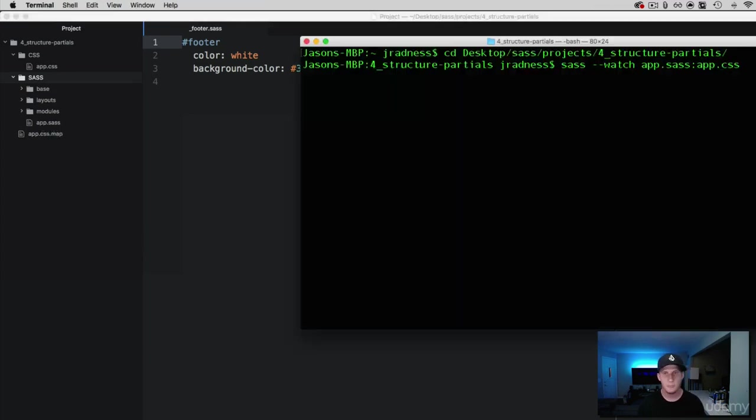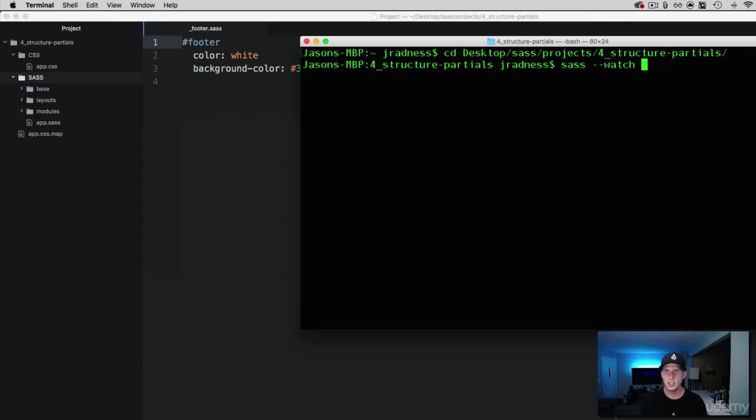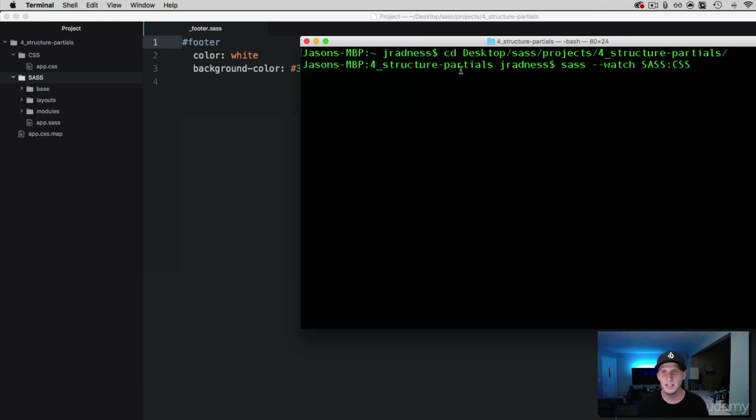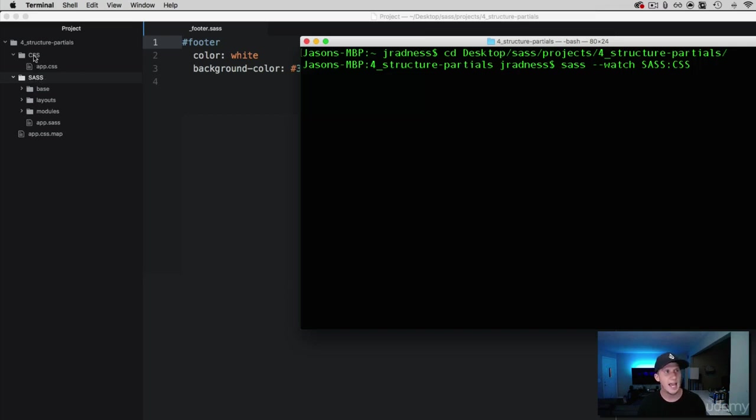How do we do that? Well let's come back here and what we're going to do is still do our SAS watch, but to watch our folder we're going to simply write SAS and then CSS. What we're asking SAS to do is watch this SAS folder, this directory, and output everything into this directory.